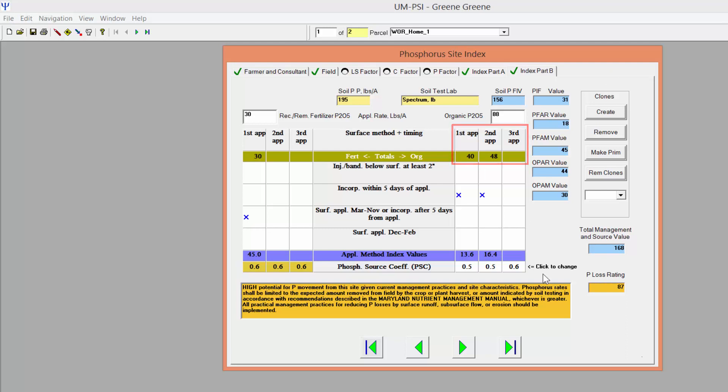If an organic source of phosphorus is being applied, the best approximation for the phosphorus source coefficient should transfer to the PSI from Newman. The phosphorus source coefficient differs for different types of organic amendments based on the amount of soluble phosphorus expected to be in that type of material.